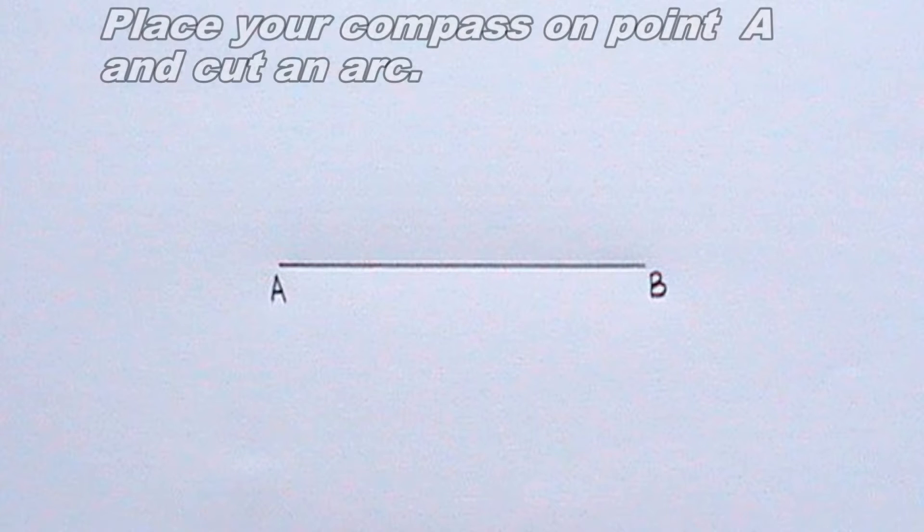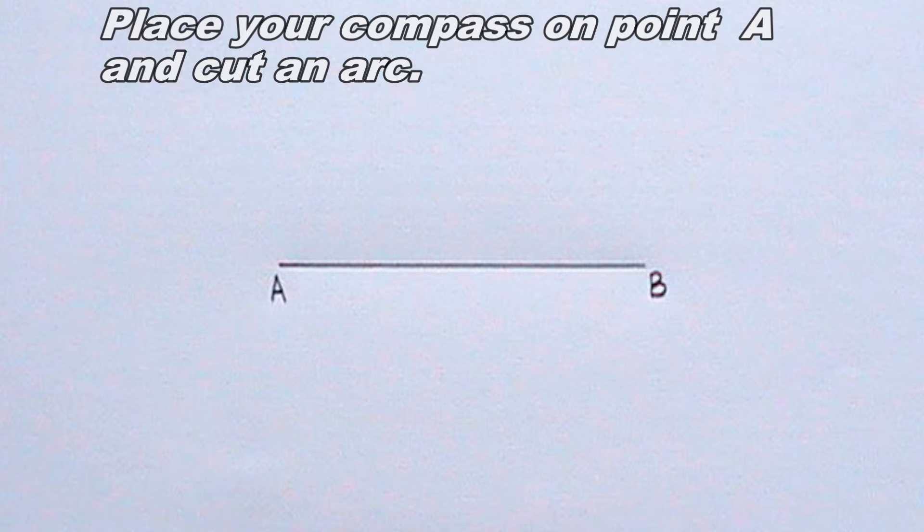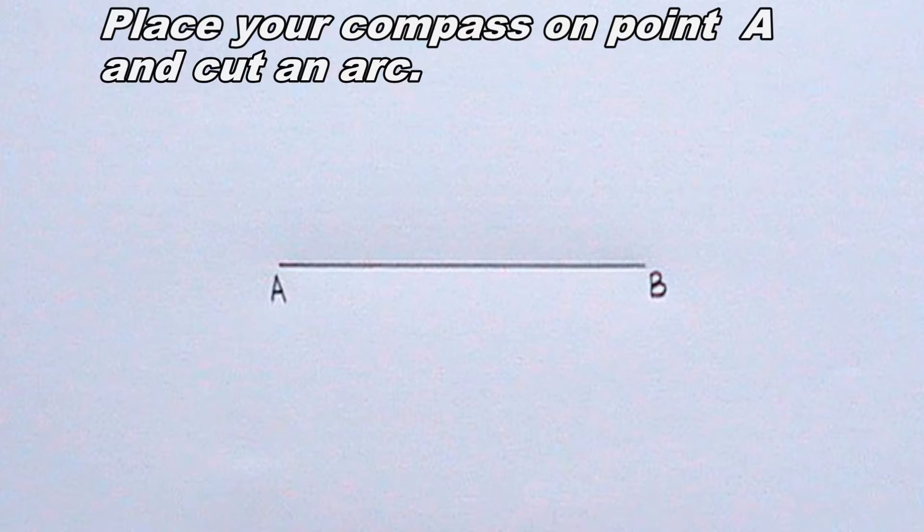Next, I will place my compass on point A and cut an arc. The radius of the arc should be less than line AB in length but greater than half line AB.